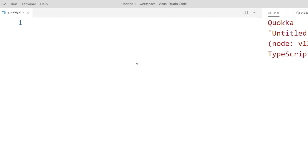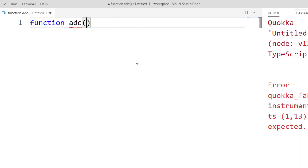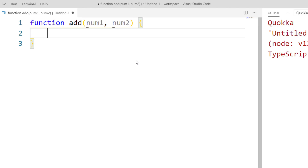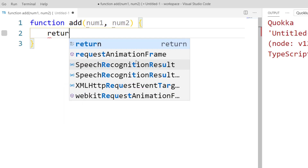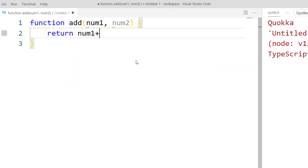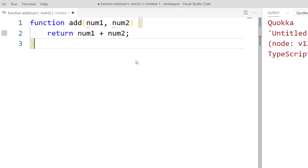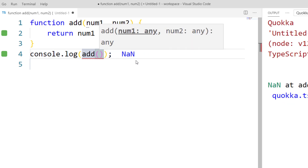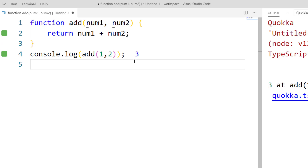Let's start with a very simple function — how to create a function in TypeScript. The syntax is going to be very similar to JavaScript, but the key difference is that you can type the values. So let me create a function called 'add'. It will receive two parameters: num1 and num2, with some logic inside. I'm going to return num1 plus num2. This is no different from what we write in JavaScript. Let me log the result: add(1, 2).